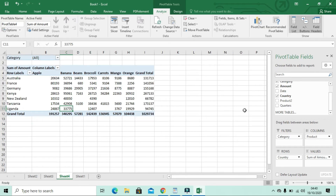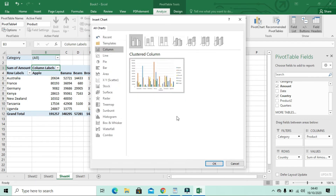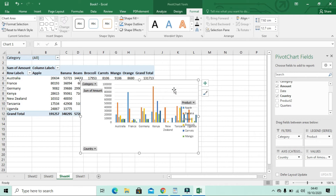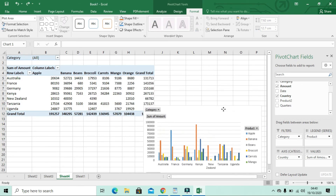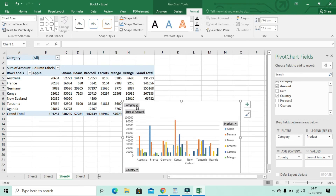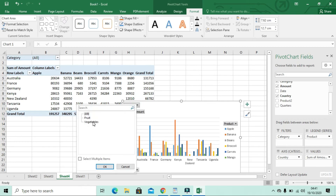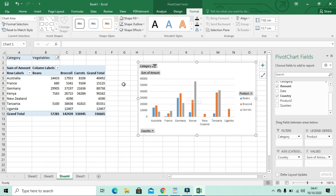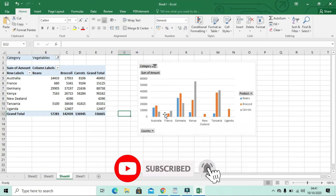If you want a good visual of this data, you can add a pivot chart. Simply come here to 'Analyze' and click 'Pivot Chart.' Select the chart type you want and click OK. You can see the pivot chart is now a visual summary of all this data. You can also apply changes in the categories filter — for example, select 'Vegetables' and see how it looks. This gives you a better visual view of your pivot table data in Microsoft Excel.